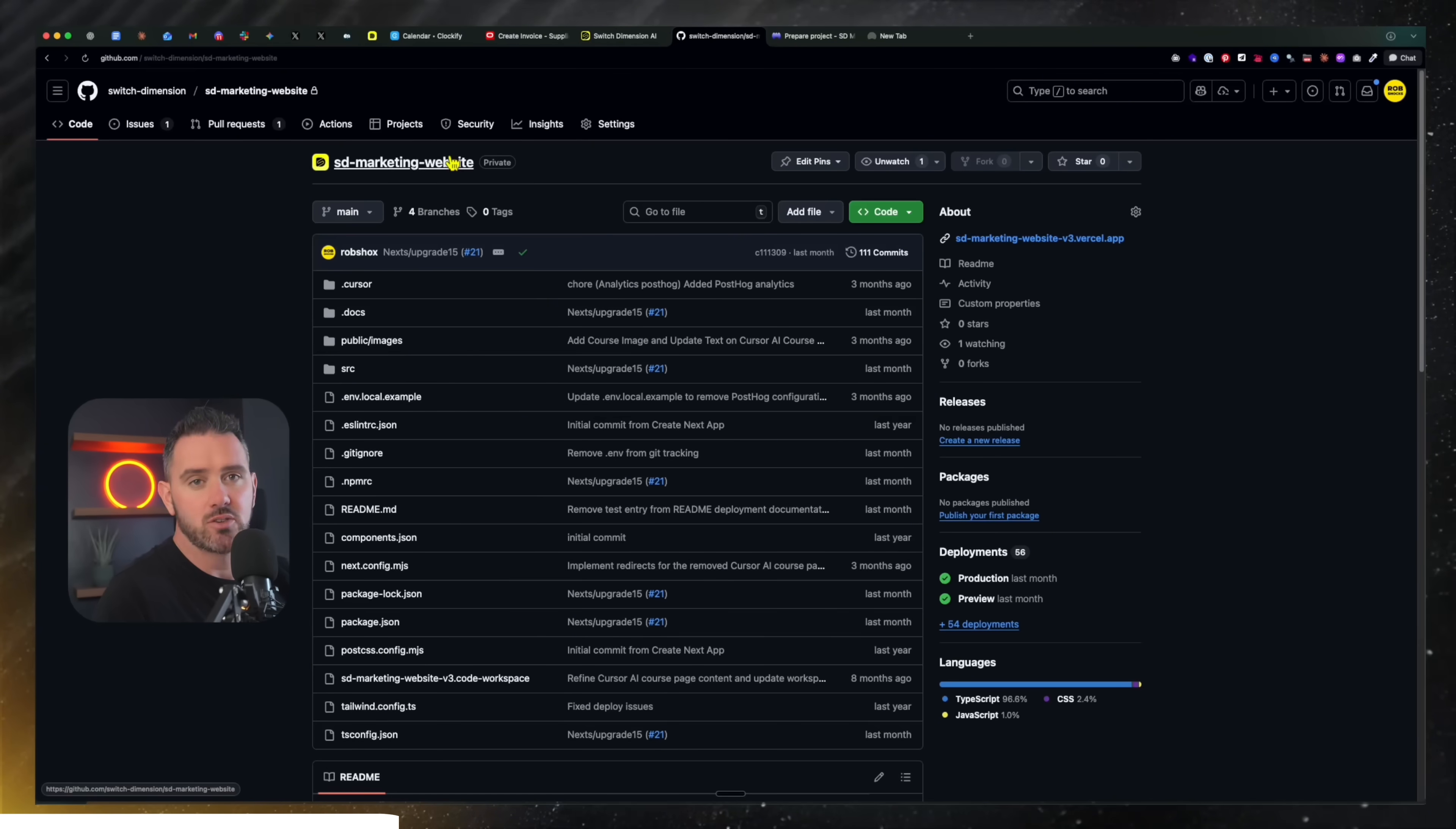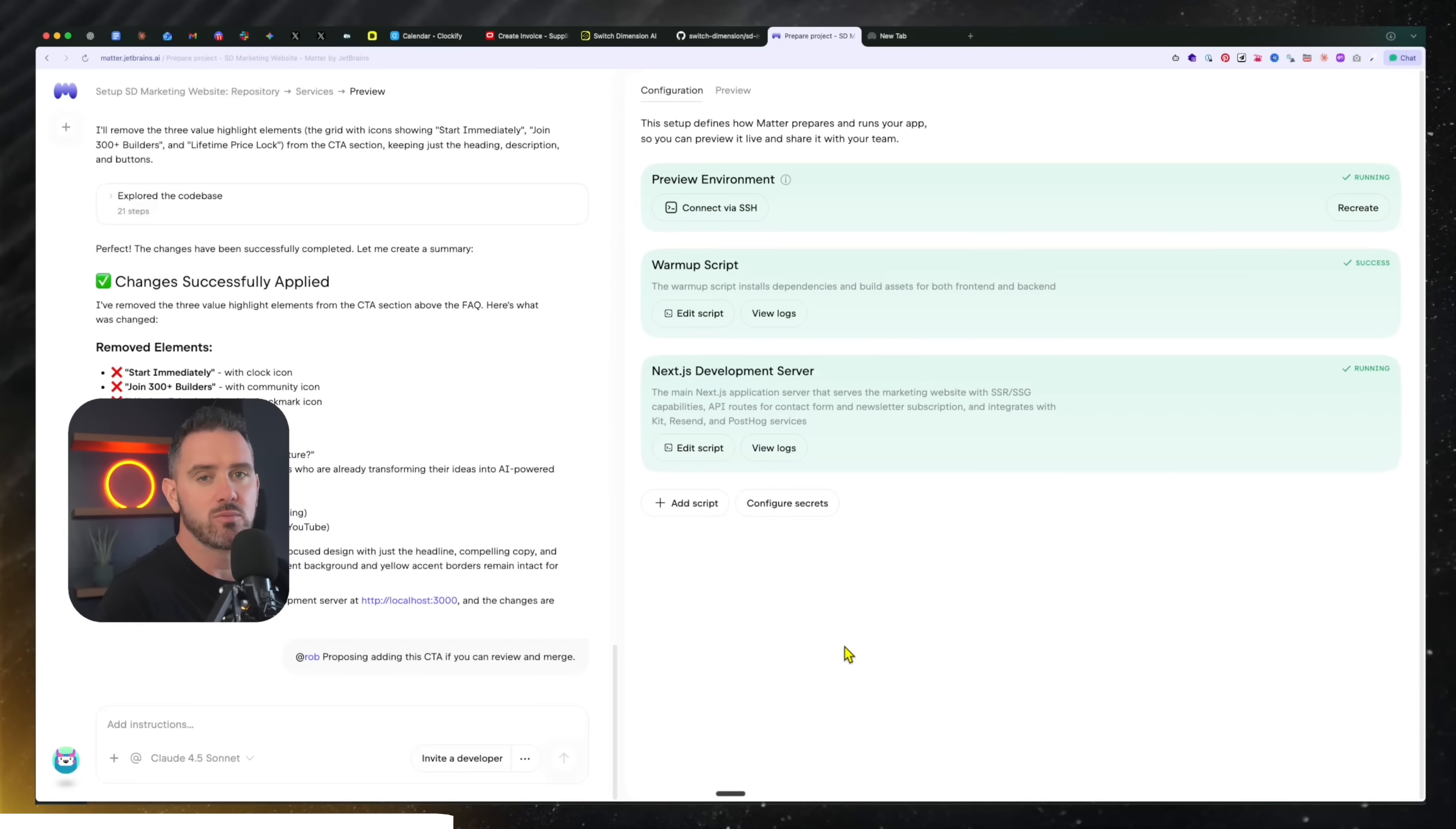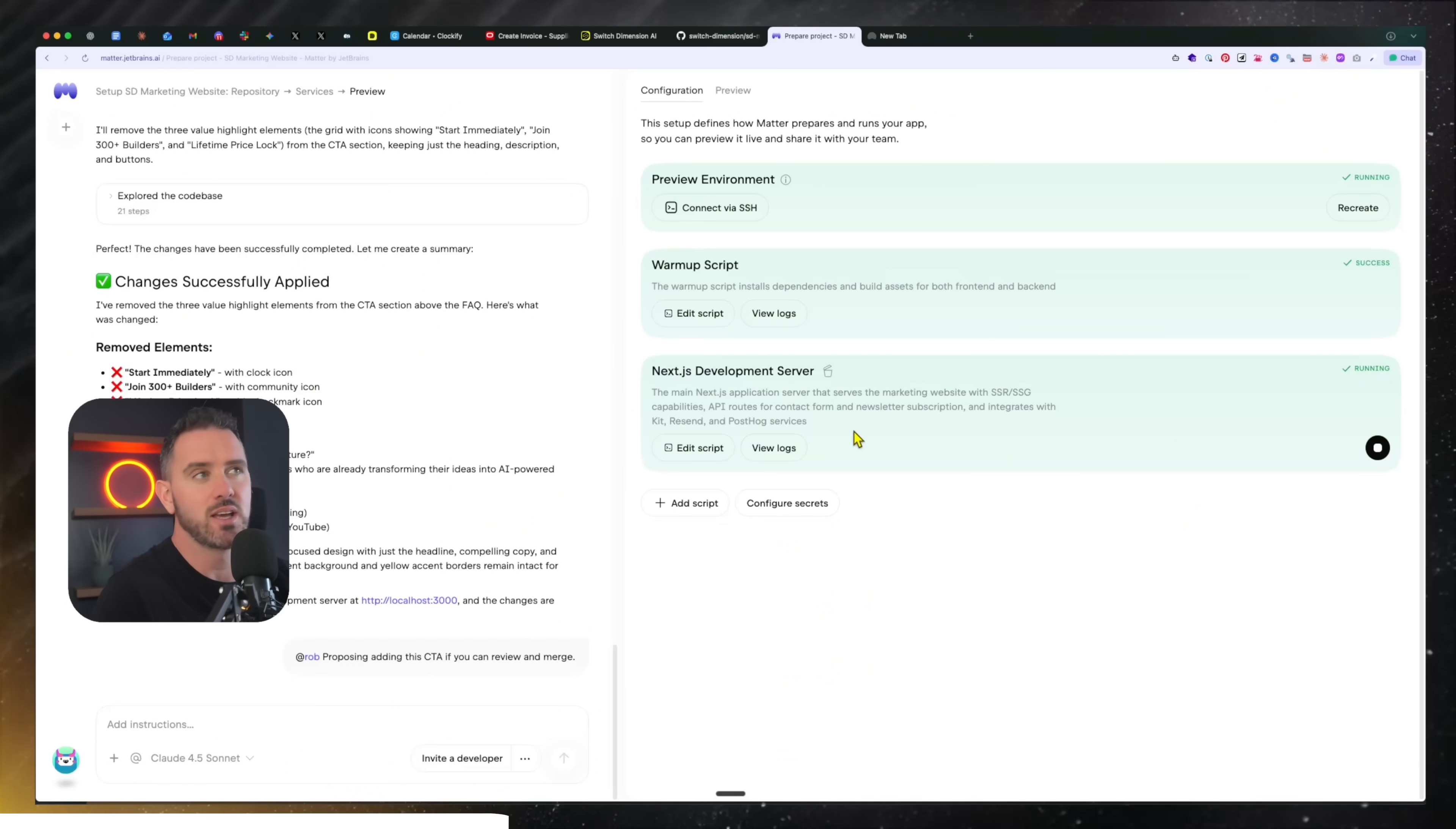I just copied the address to the GitHub repo, pasted it into Matter, and literally within a few moments, it had created a preview environment and a running server.